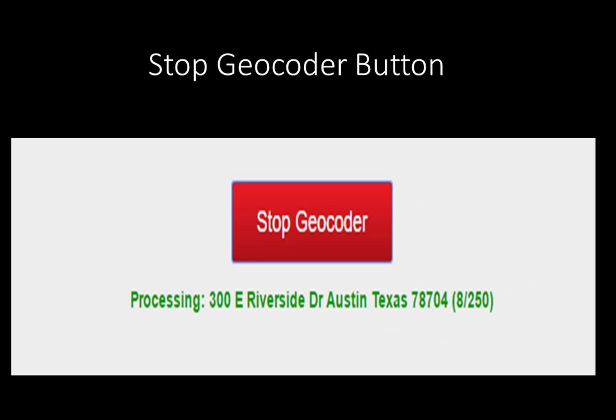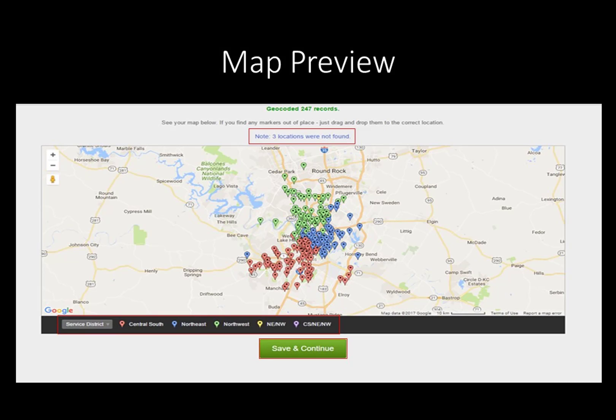The Stop Geocoder button can be pressed any time during the map compilation process to stop the creation of the map. After the data has been compiled, the map preview will show you the map. Notice that only 247 records were used to generate the map. Note: three of the locations were not found, shown in blue text. There is a hyperlink to look at the location addresses that cannot be mapped. The addresses may be corrected or deleted. For this example, they were ignored.